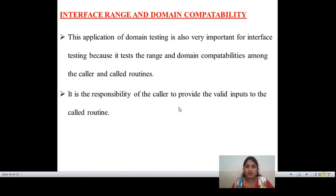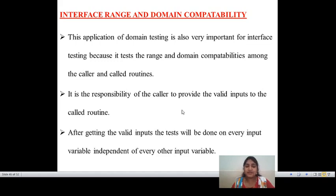It is the responsibility of the caller to provide valid inputs to the caller routine. All inputs should be valid — the compatibility should be defined in the interfaces where the input values are taken. Valid inputs give the best results in domain and interface testing and reduce bugs. After getting valid inputs, the test is done on every input variable independent of every other input variable — so every input variable is defined and tested independently.